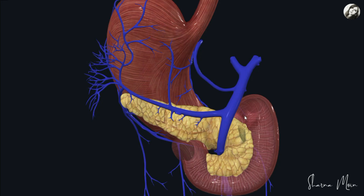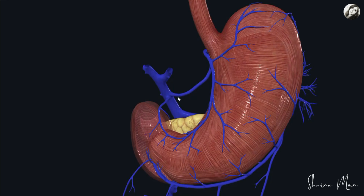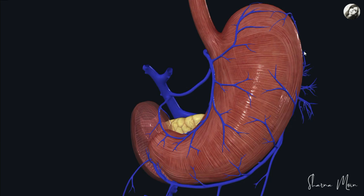Let me elaborate the venous drainage for a clear picture. First, the left gastric vein runs along the lesser curvature of the stomach, collects blood from the stomach's upper region, and drains directly into the portal vein. The right gastric vein follows the lesser curvature on the lower side, collecting blood from that region, and also drains directly into the portal vein.